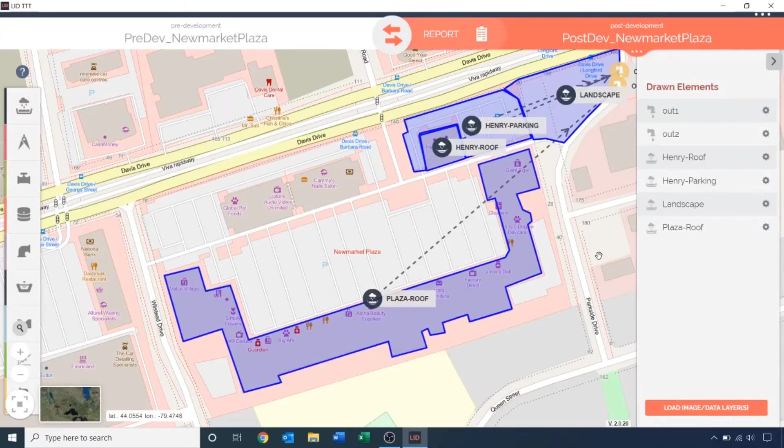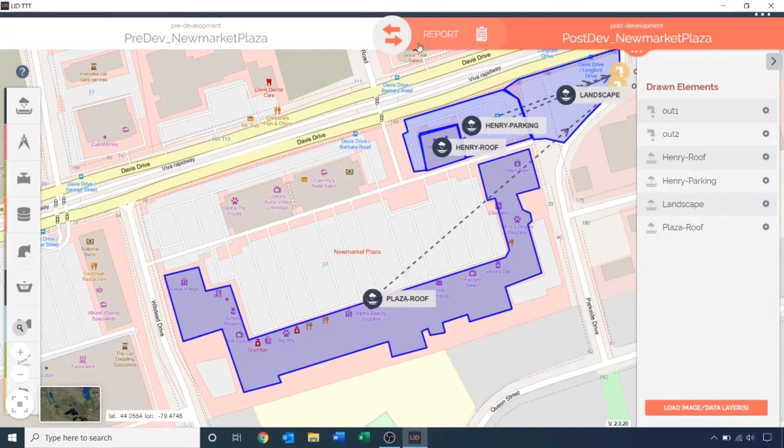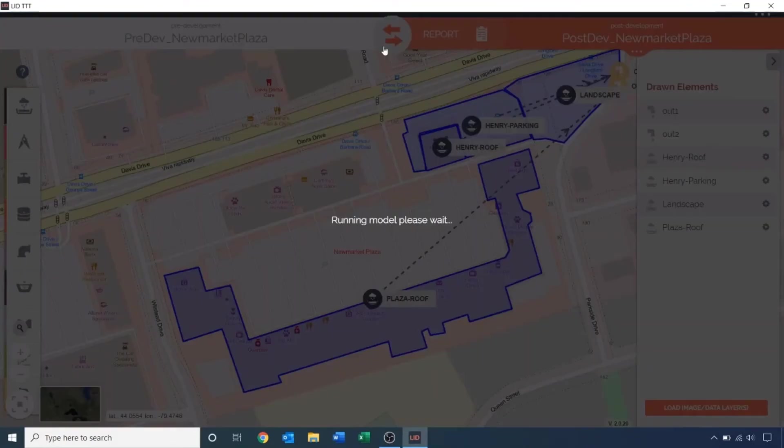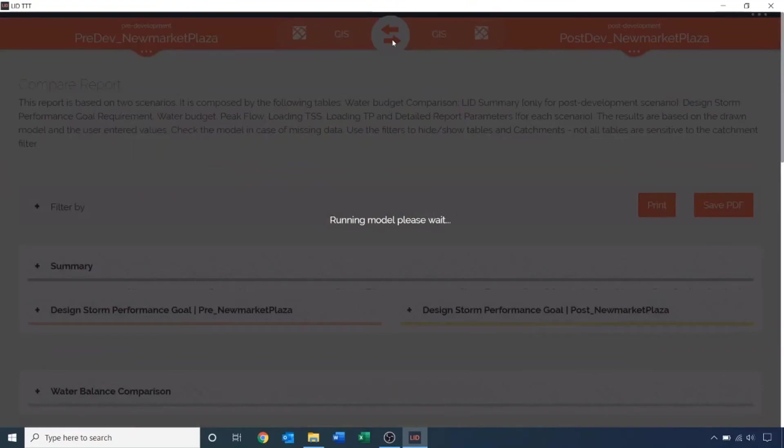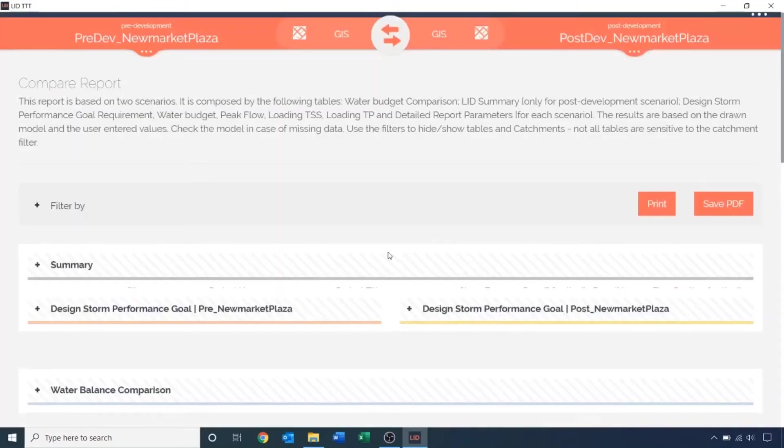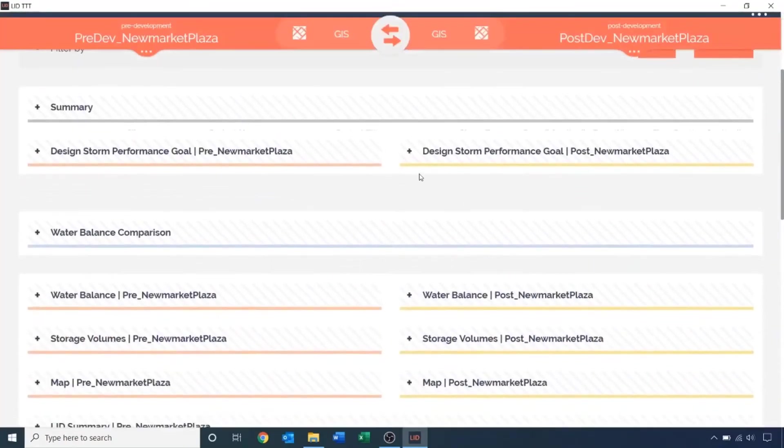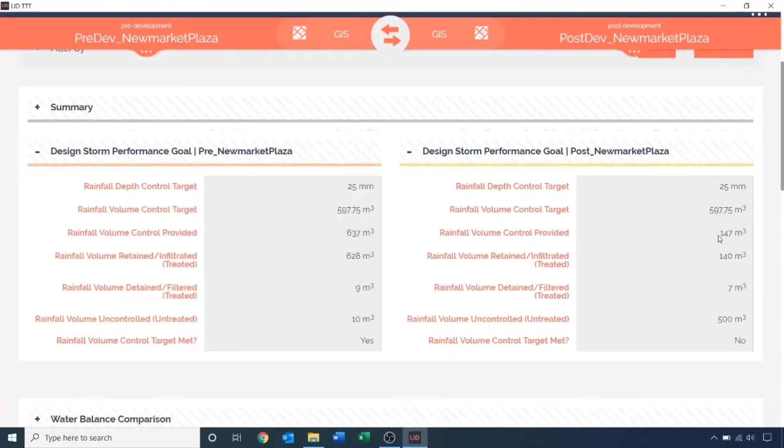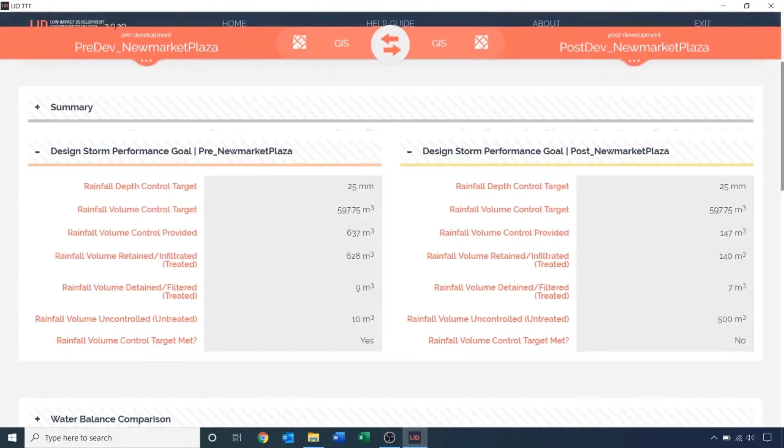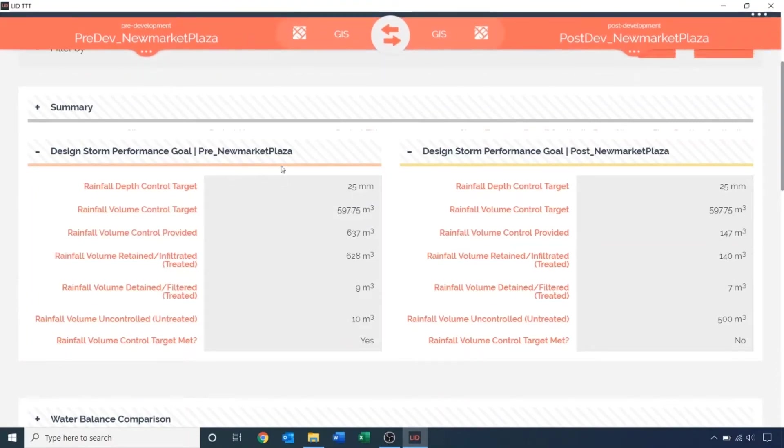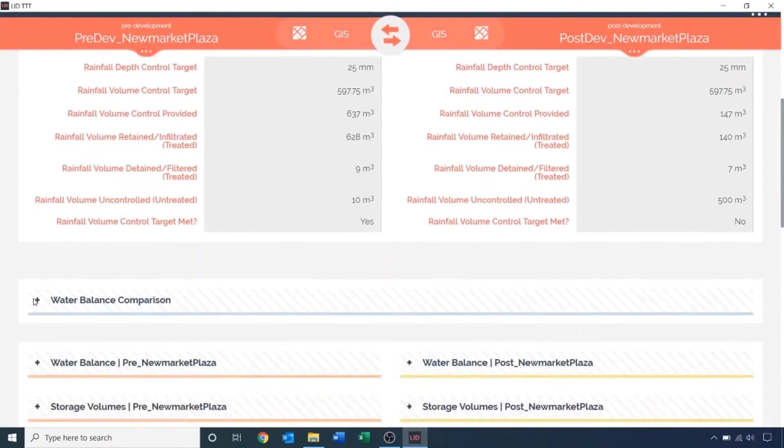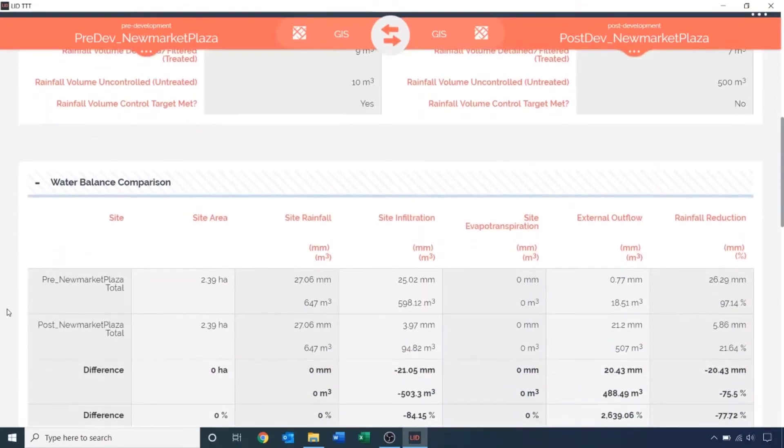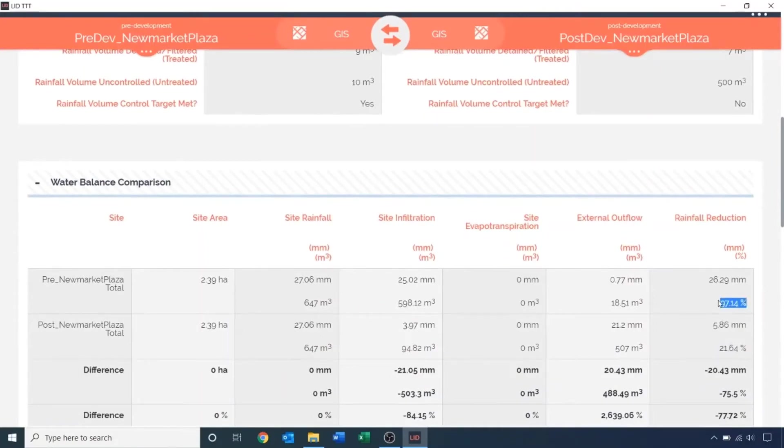You can run the model by clicking the report button, which will only run the model for the active scenario. If you click the double arrow button, it will run both scenarios simultaneously and display the results side by side for easy comparison. Let's run the model by clicking the double arrow button. Under the design storm performance goal, we see that the rainfall control provided is 147 cubic meters, compared to the 637 cubic meters for the rainfall volume control provided in the pre-development scenario. Similarly, under the water balance comparison, we see that the rainfall reduction in the post-development scenario is only 21%, compared to the rainfall reduction of 97% in the pre-development scenario.